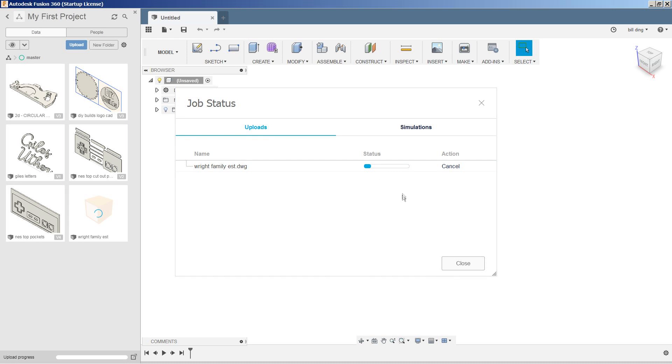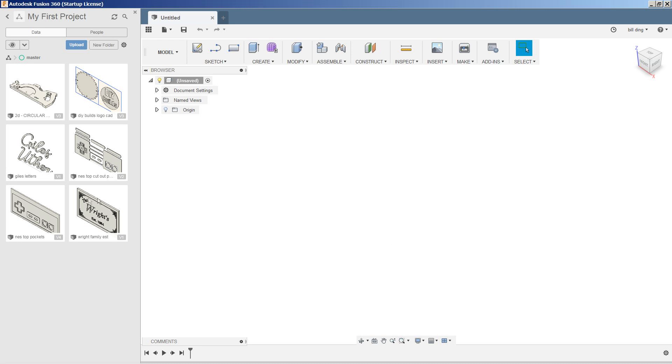This will take a little bit of time. It's all done. We can hit close. Eventually there's the thumbnail and double click this to open it.